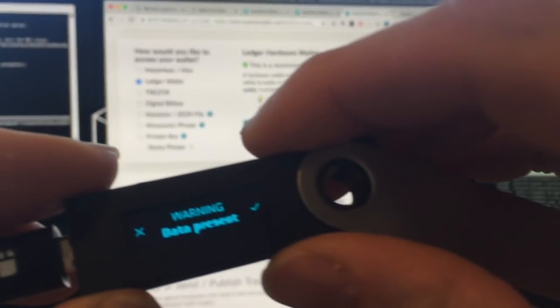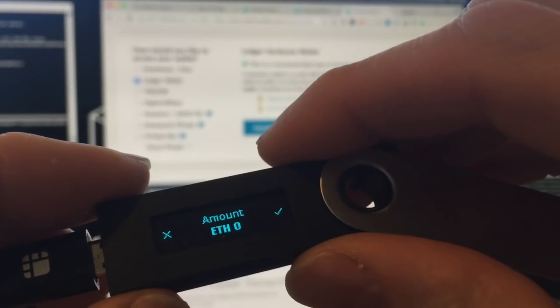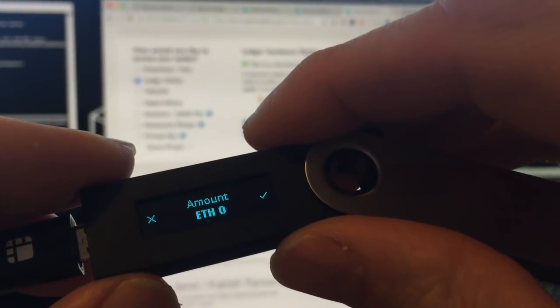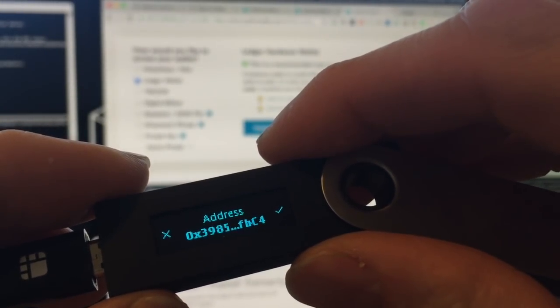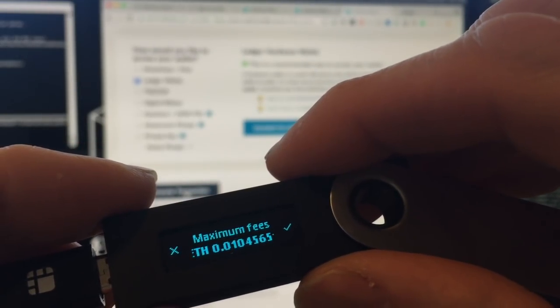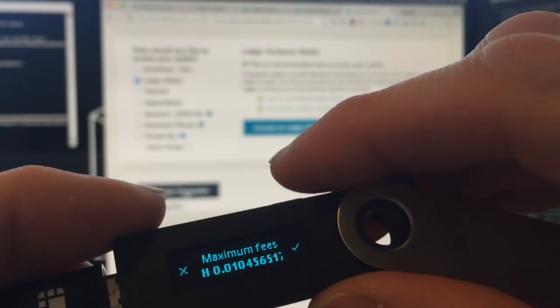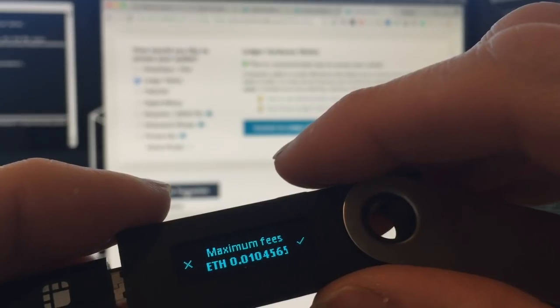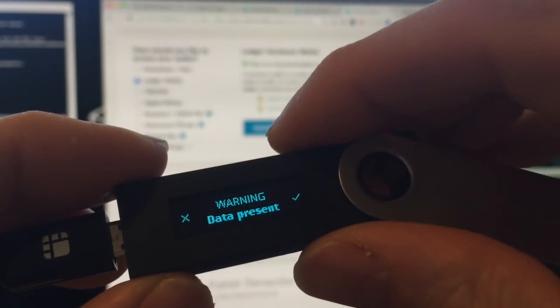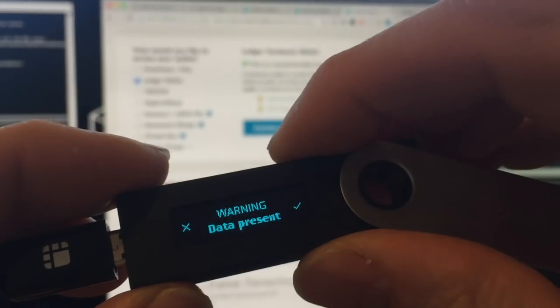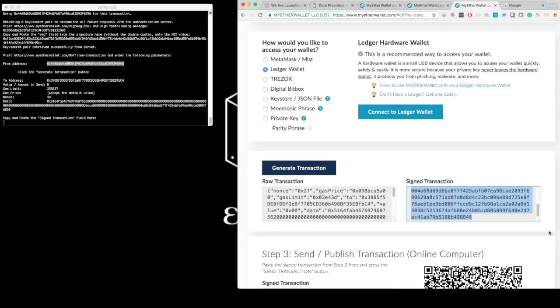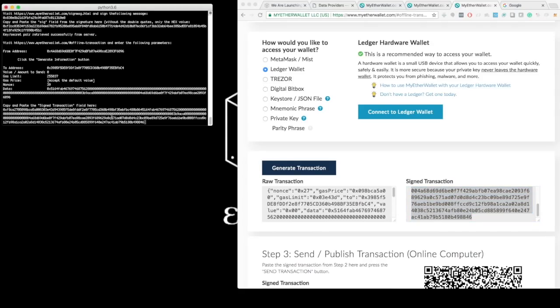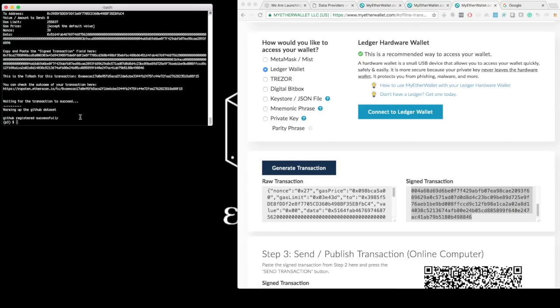Here I have my hardware wallet that prompts me whether I want to sign this transaction. It verifies some of the data. It tells me the maximum number of fees. It tells me that there is data. And so I confirm the transaction. And here I have the signed transaction, which I copy paste back into Catalyst.